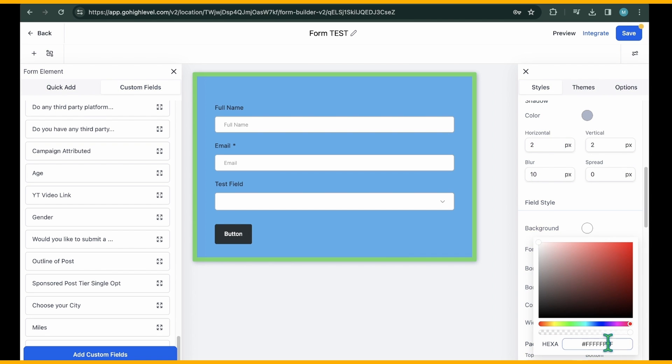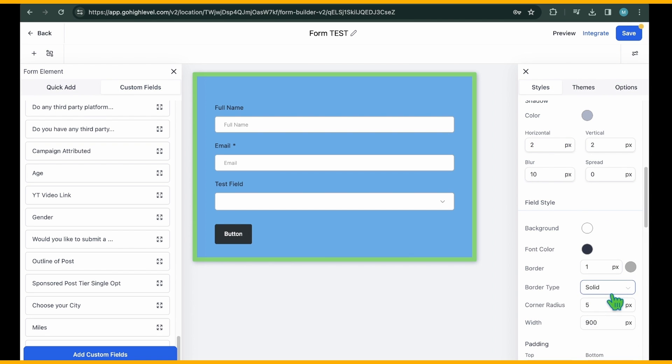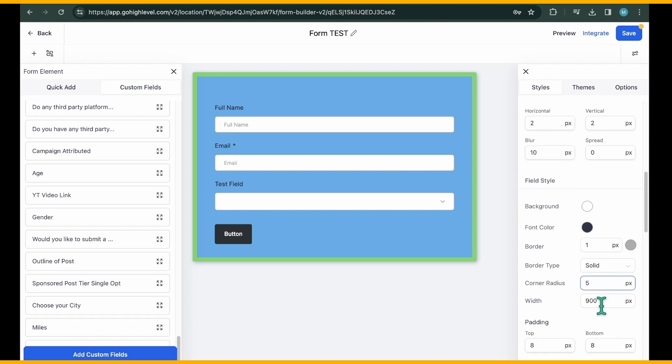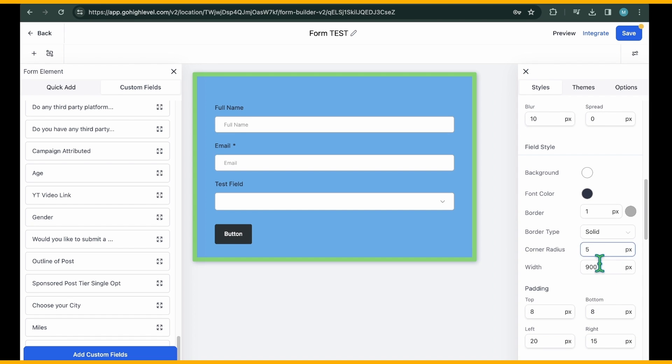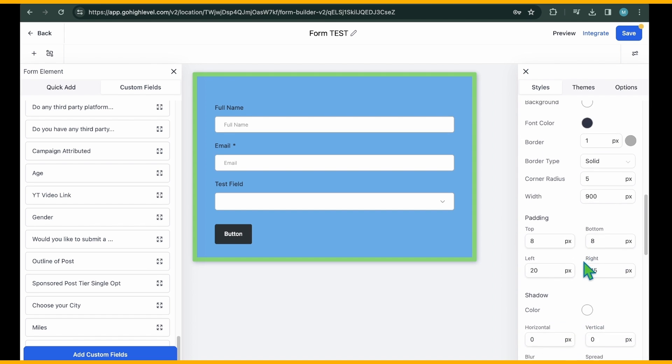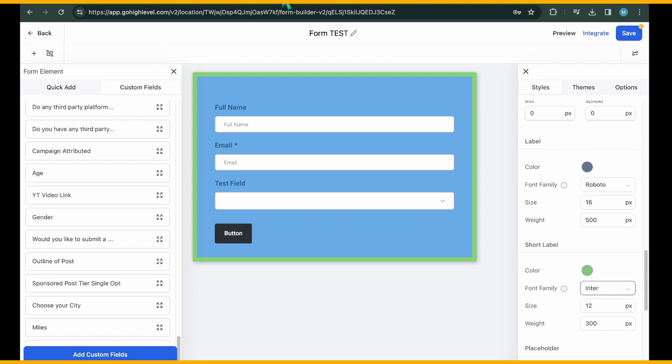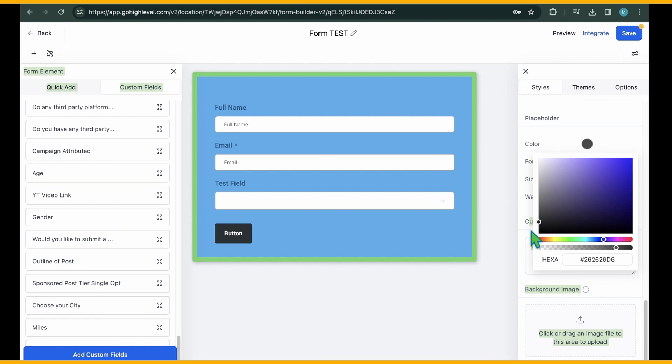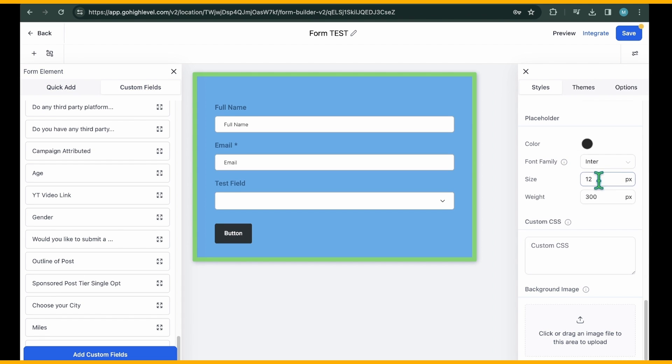Label and Short Label refer to the name of the field displayed above the input area. For instance, in our form, Full Name and Email serve as labels. From here, you can adjust the color, font family, size, and weight of both the label and Short Label of your form.